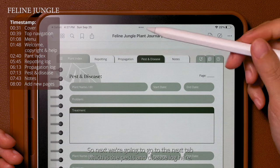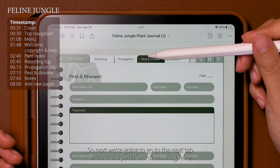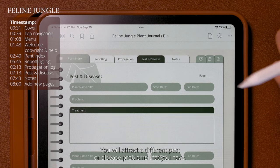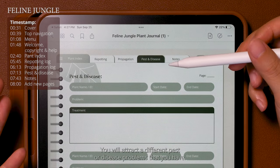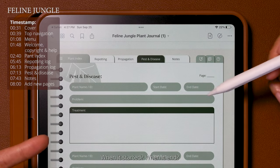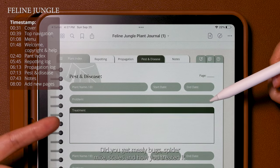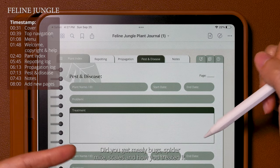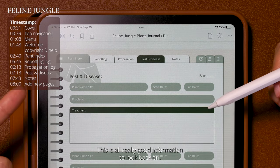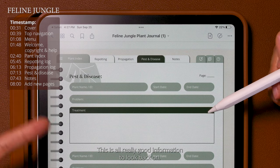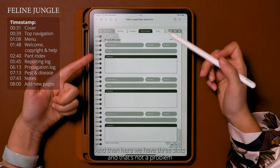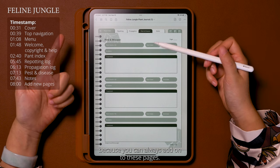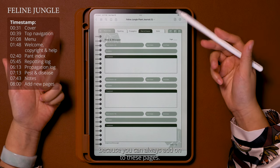Next we go to the pest and disease log. Here you will track the different pests or disease problems you've had — when it started, when it ended, what the problem was, whether you got mealy bugs, spider mites, or scale, and how you treated it. This is all really useful information to look back on. There are three slots here, and that's not a problem because you can always add on more pages.